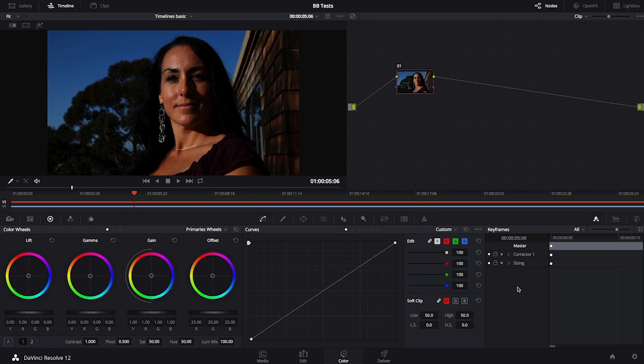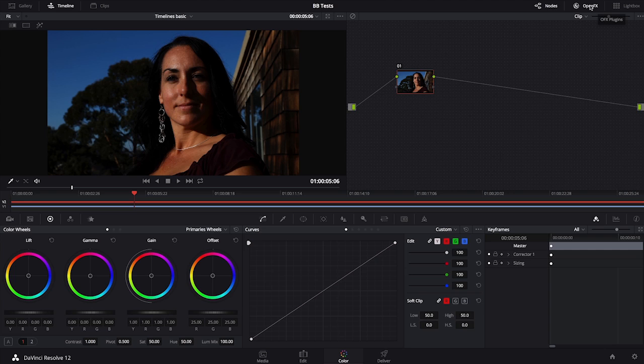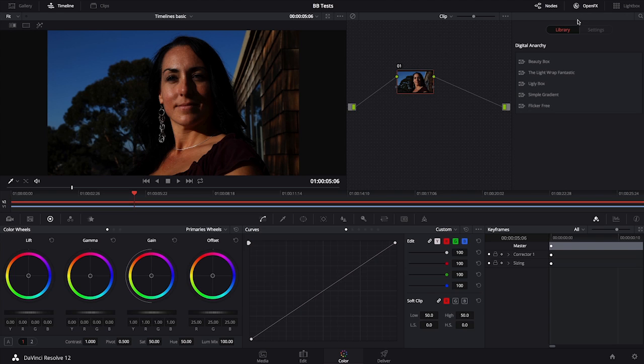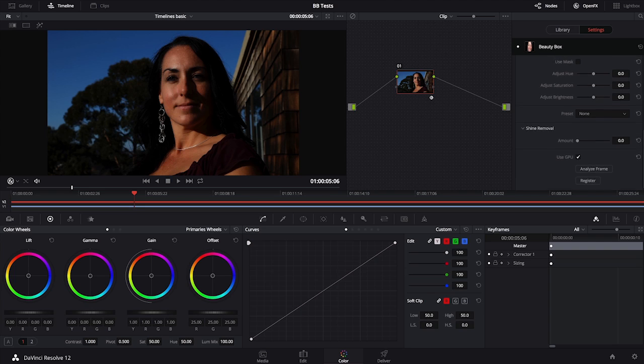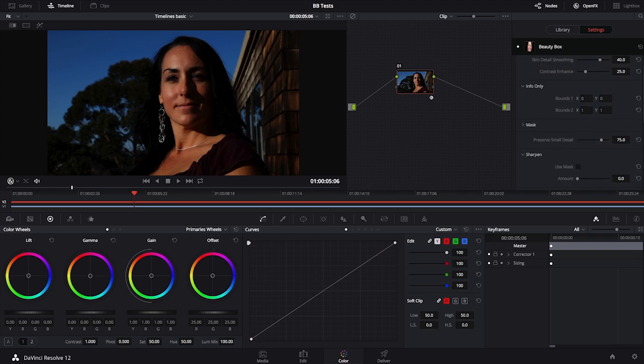For OFX, some of the most common uses we get are in Resolve, Scratch, and Vegas. In the case of Resolve, I would go to my Color tab, go up to the OFX button in the upper right-hand corner, click on it, and from here I'll be able to find my Digital Anarchy family along with all the plugins that are relevant. From here I would just click and drag it onto my node. There you can see the designation that there is an OpenFX effect applied. On the right sidebar you'll be able to see that all the effect controls are there as well.